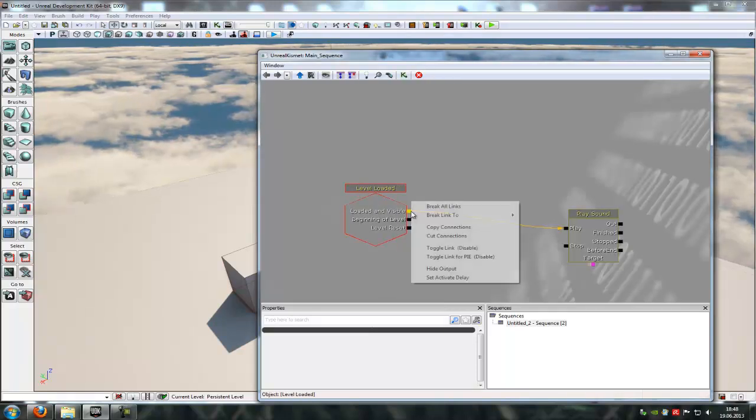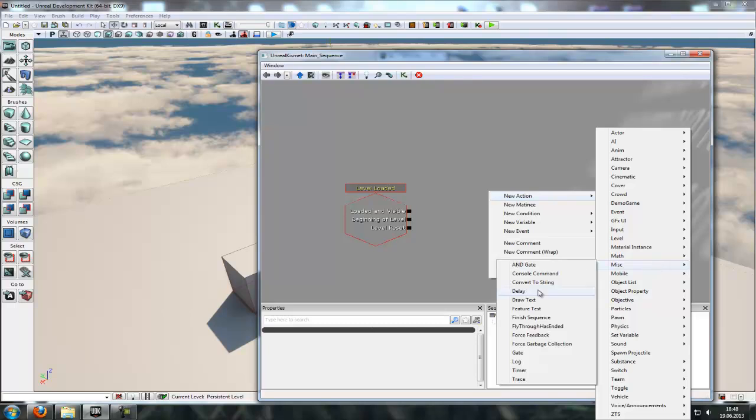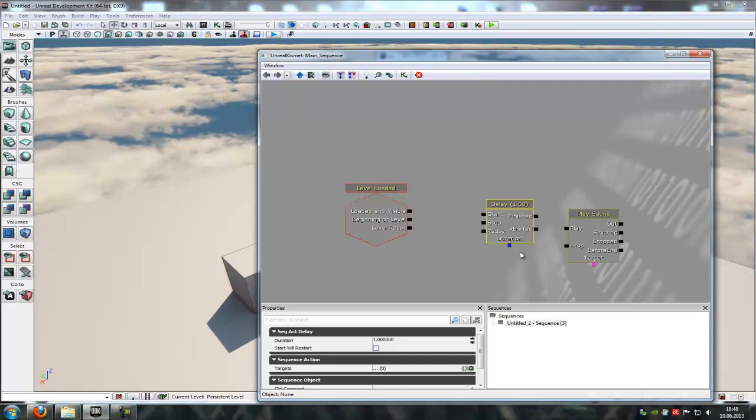To do that just do a right click, new action and on MISC there is something that is called delay. And this is a normal delay so no random delay.